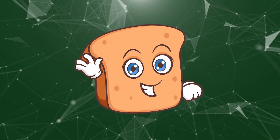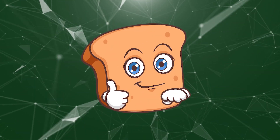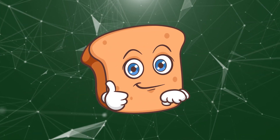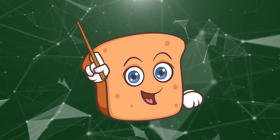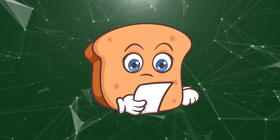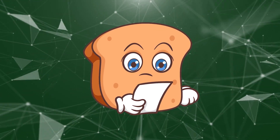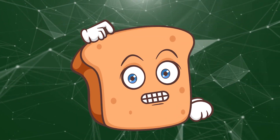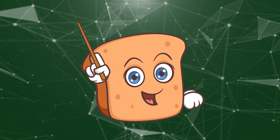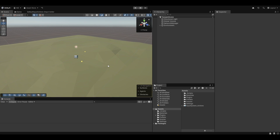Hi guys, I'm Bobsie, and in this video we're going to work on making the character a little bit better, implementing the actual character, and also setting up animations, networking, and syncing animations. Let's get right into that.